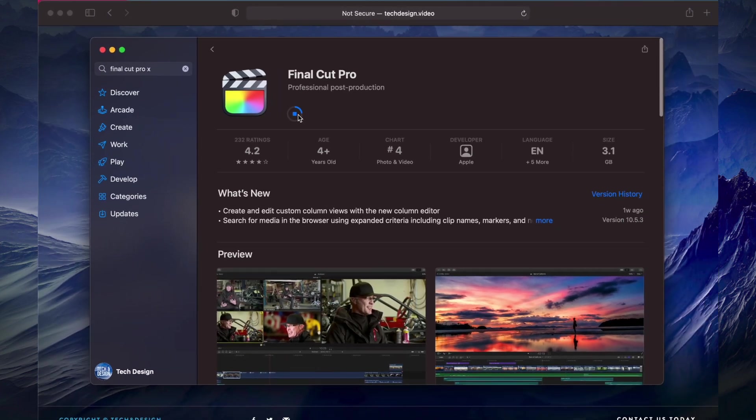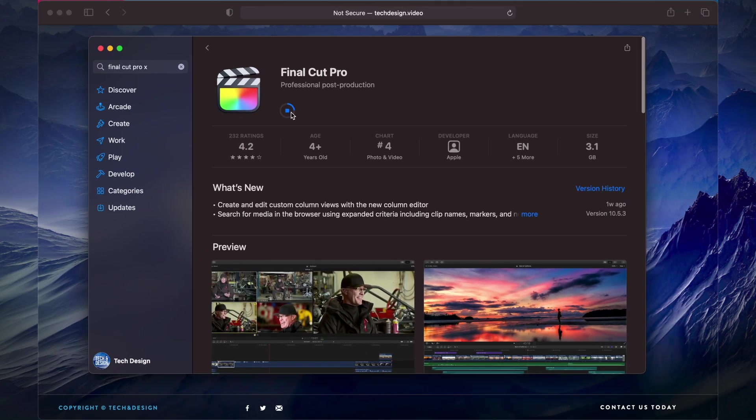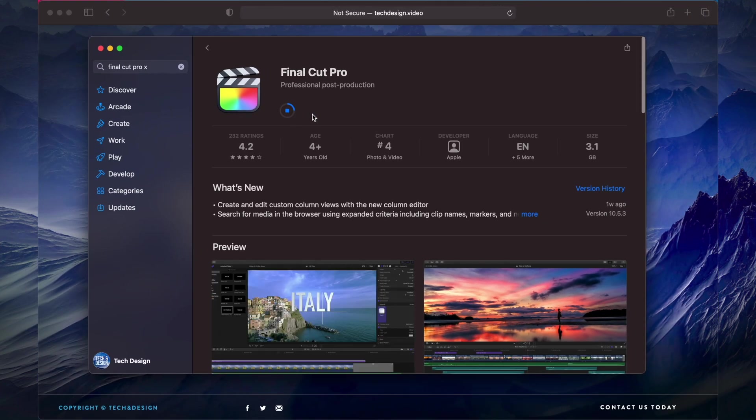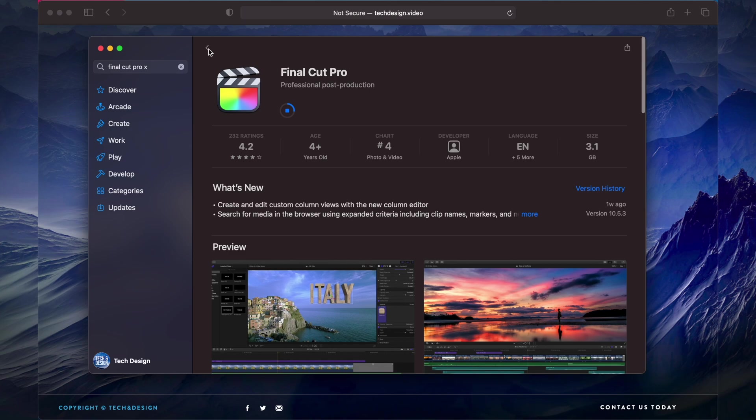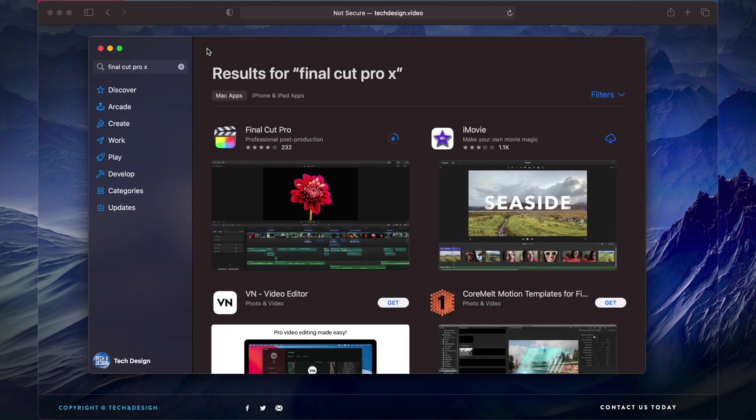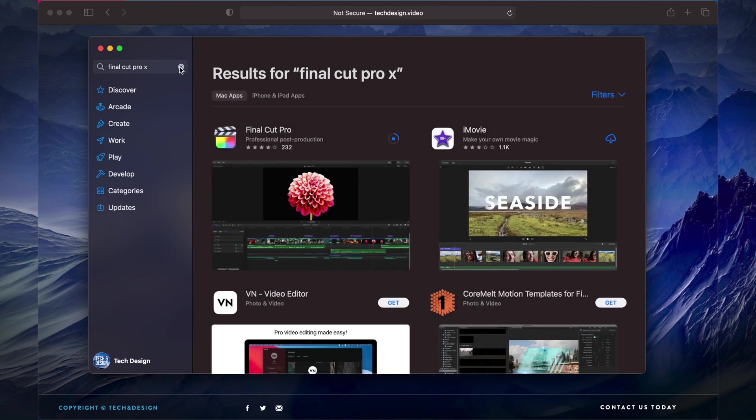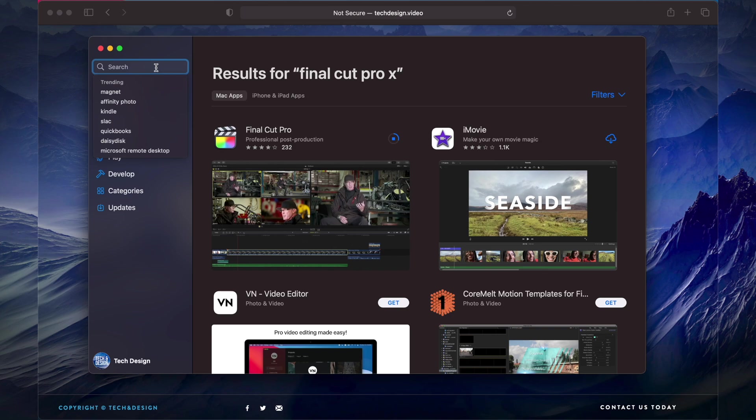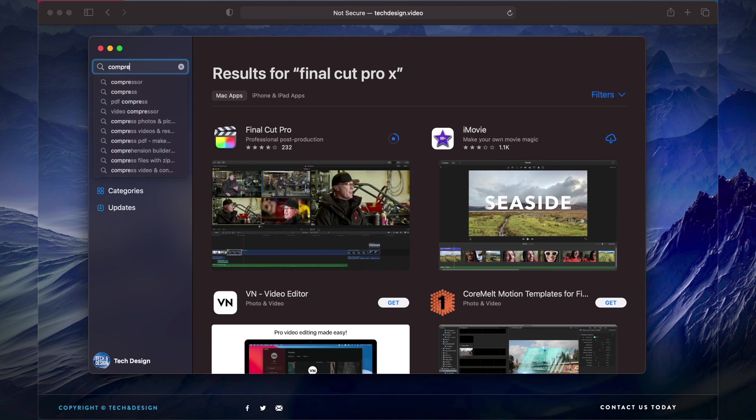Right now all we have to wait is until this downloads the whole way and then we're done. Something else that you could download at this point in time if you haven't downloaded already is Compressor.